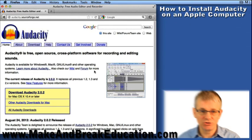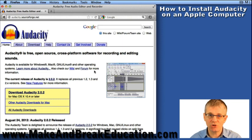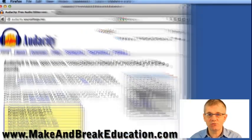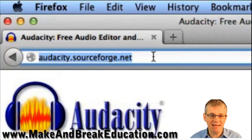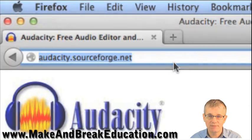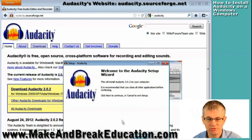Now let's get started with the Apple version. The first thing we need to do is download the Audacity installer. If you go to your favorite search engine and do a search for Audacity, you're going to find this site: audacity.sourceforge.net. Choose your language and you're going to follow the instructions.